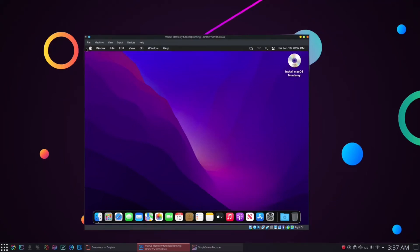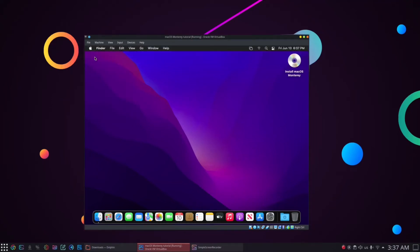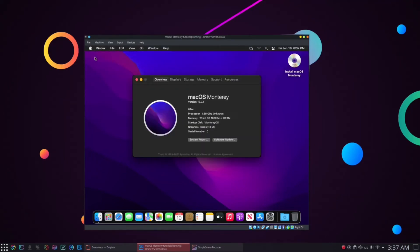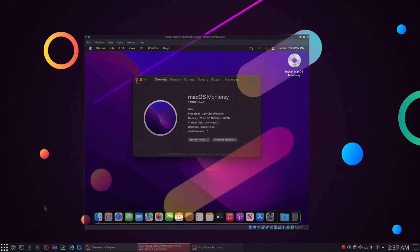In this tutorial, we are going to see how to install macOS Monterey on an Ubuntu system using VirtualBox. So let's get started.